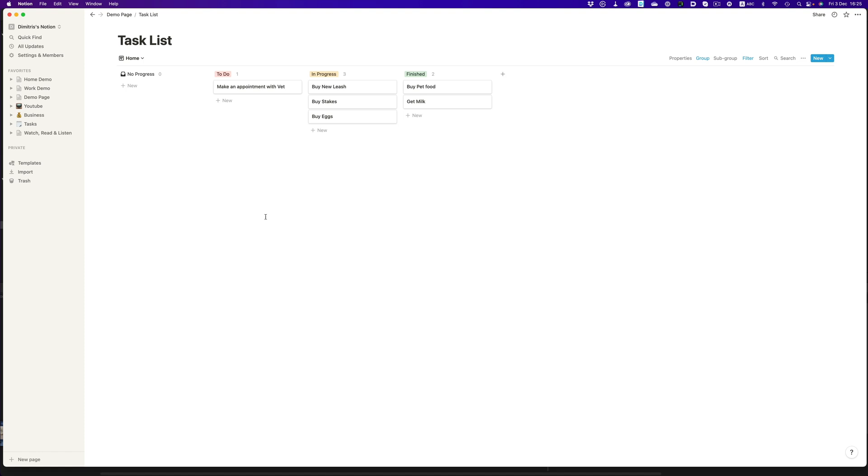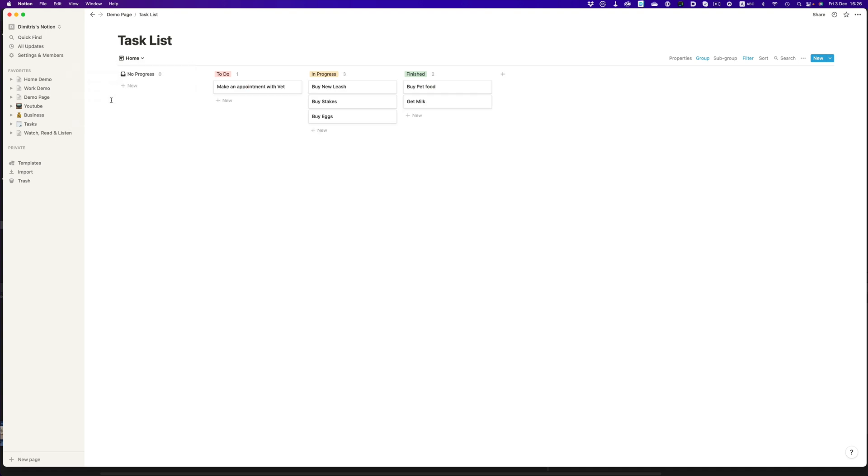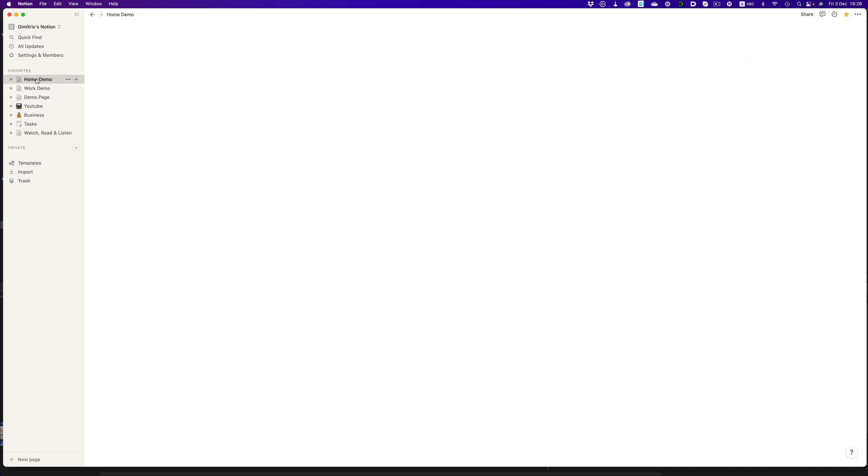With a simple dropdown, we can seamlessly switch between the work and the home tasks. The cool thing is that we can make things even more flexible by using reference databases. So we can have the same database as a reference on a different page. So if we have a home area and a work area in Notion, we can use the exact same database for both, but just filter it differently based on the page.